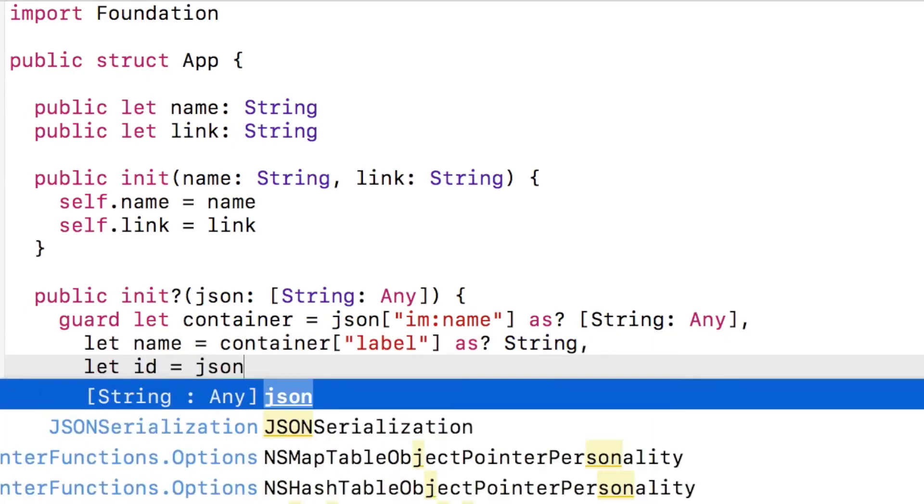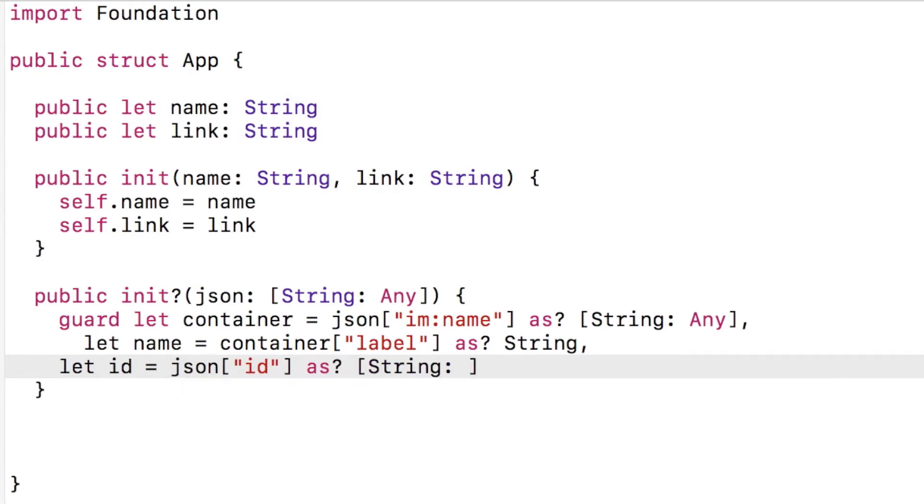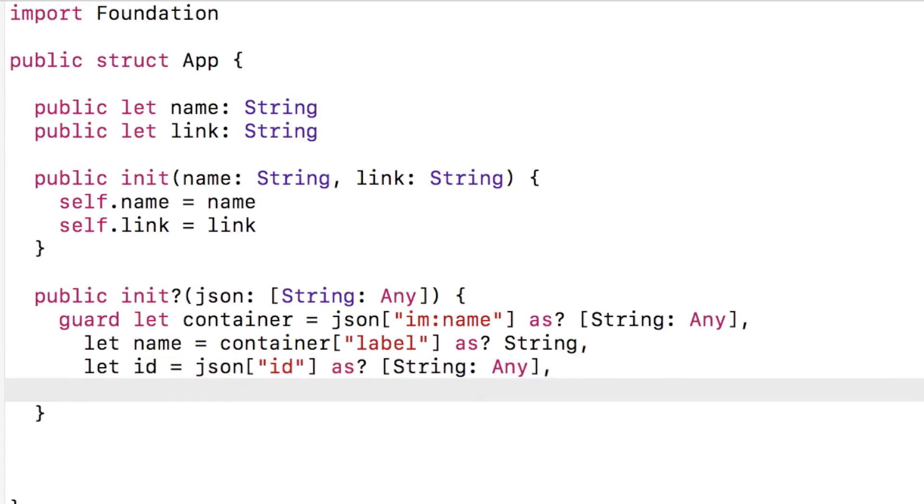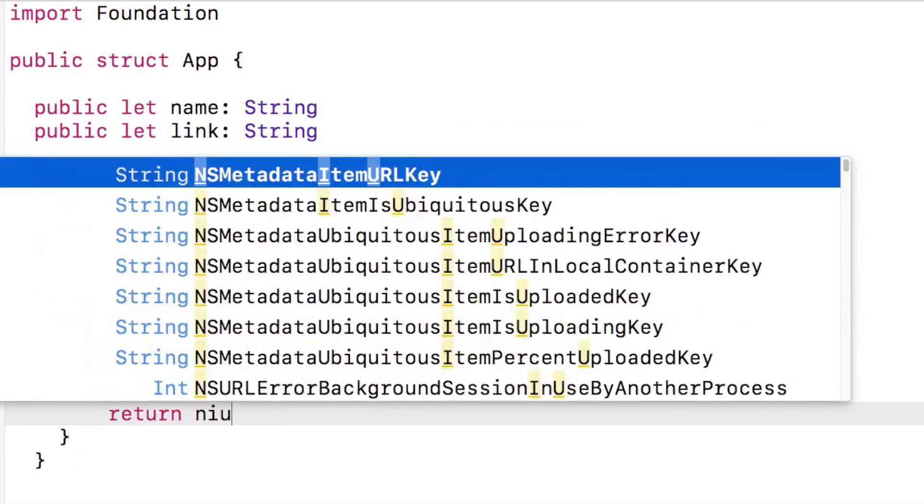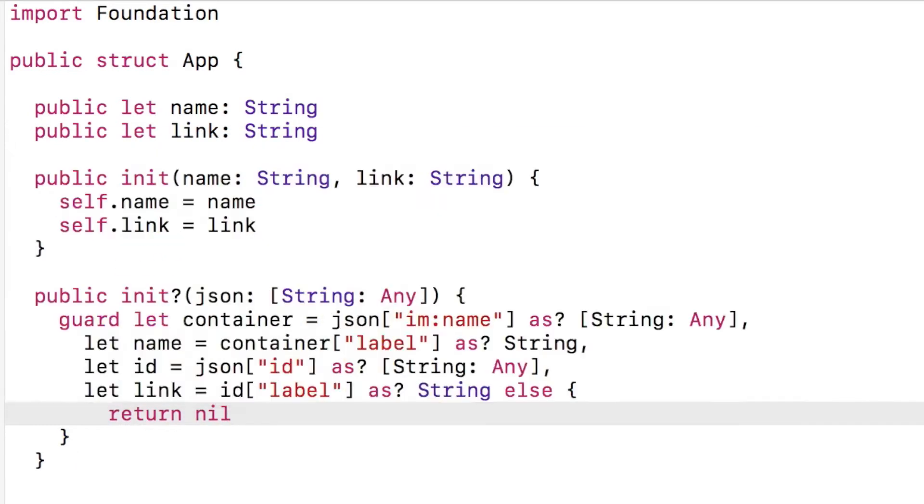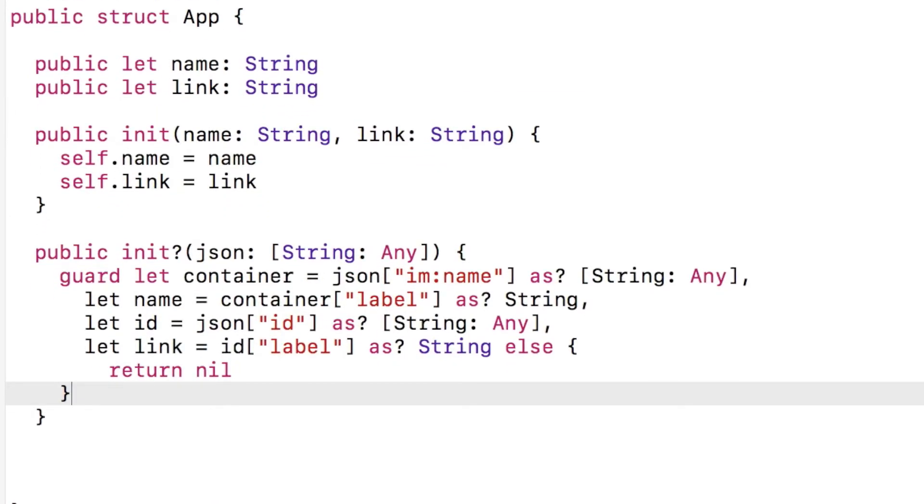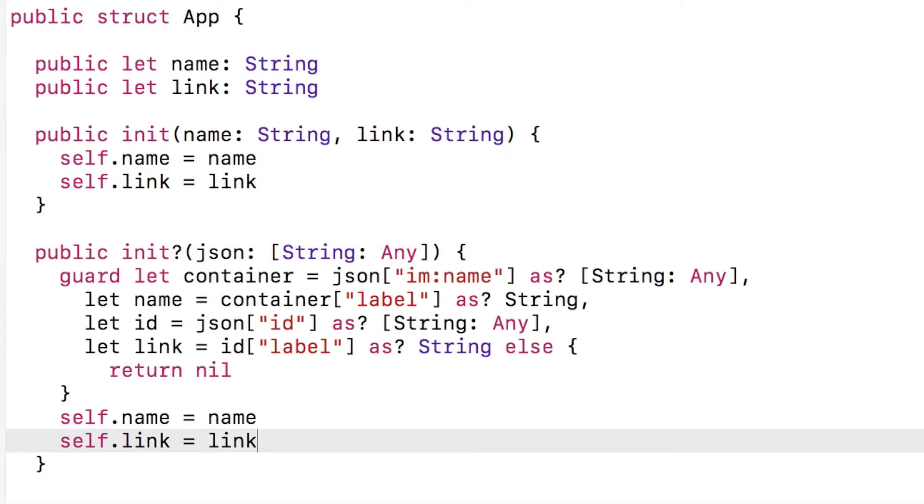The ID dictionary contains a dictionary for the app link data. So I must get the ID dictionary from the JSON dictionary. Then search the ID dictionary for the actual value. Once I have the values, I assign them to the properties and what do you know, we have our data object ready to go.